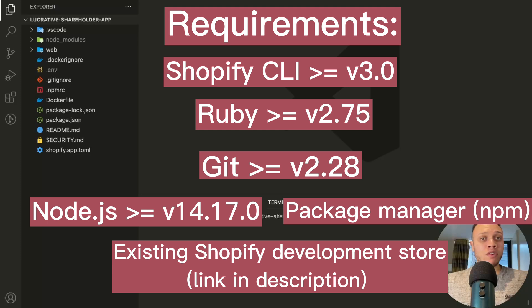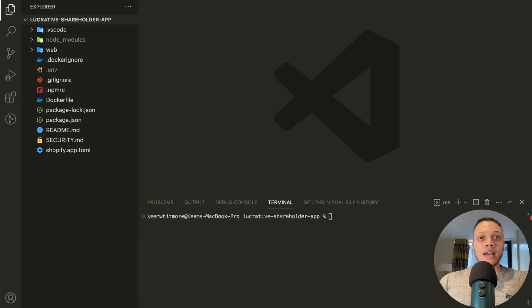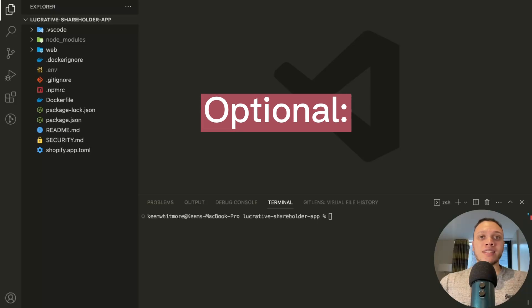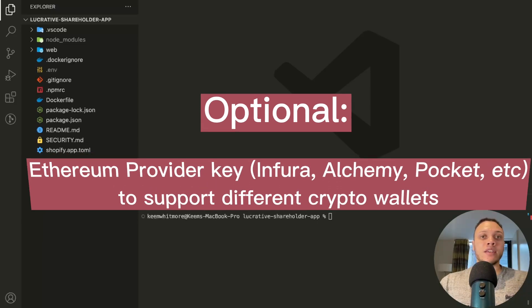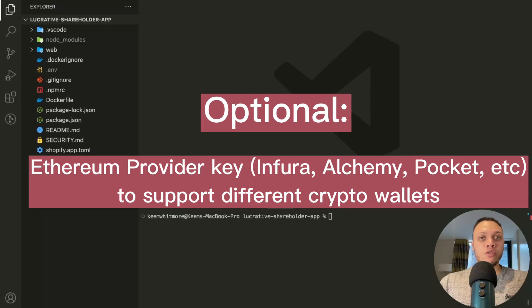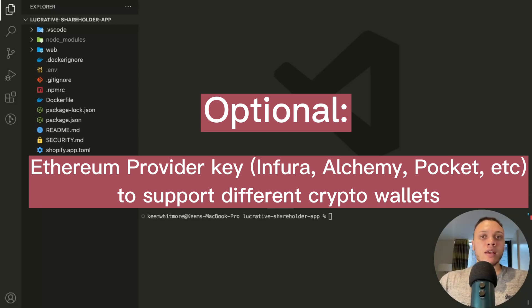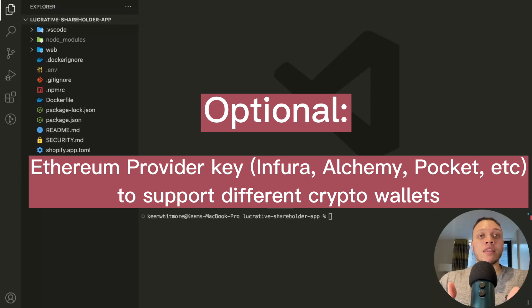Make sure you have an existing Shopify development store and partner accounts. If you're not sure on how to do this, please check out the links in the description below. And an optional requirement is to have an Ethereum provider key such as Infura if you want to allow for different wallets such as Coinbase or Taurus wallets.